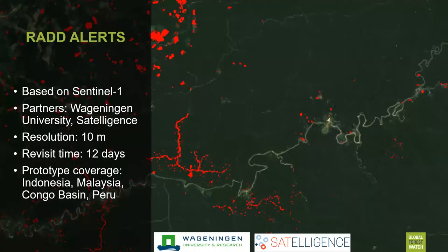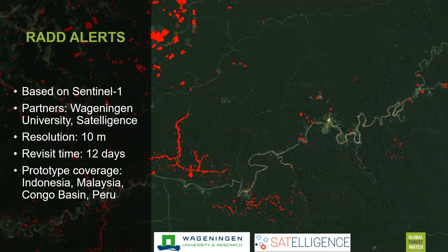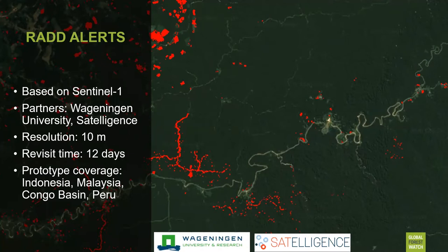Moving to the next system — a collaboration with Wageningen University in the Netherlands and a Dutch company called Satelligence — this alert system is also at 10-meter resolution. The biggest difference is that it's based on radar information. Right now we're working on a prototype covering Indonesia, Malaysia, the Congo Basin, and Peru, expected before the end of the year or early in 2021.